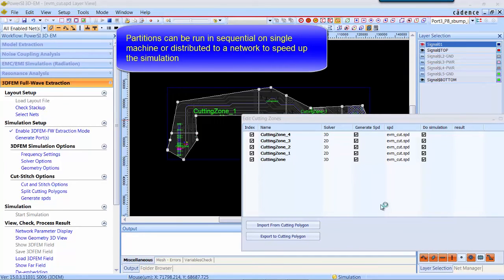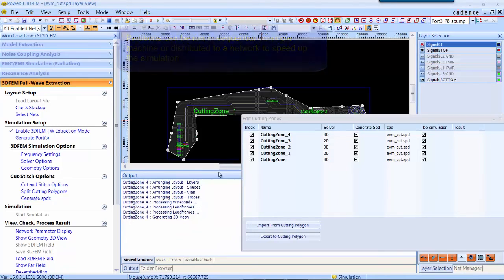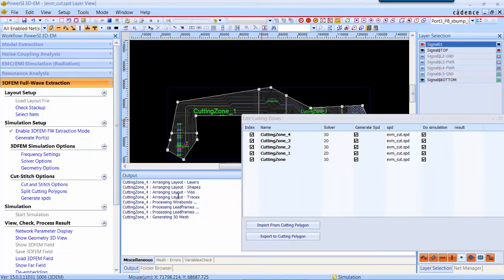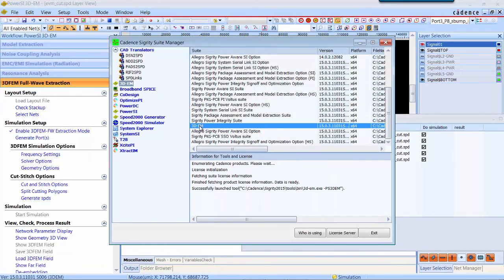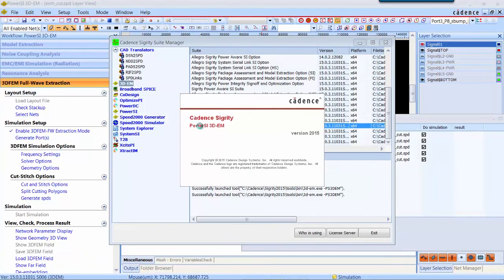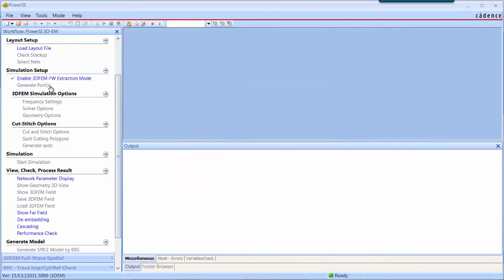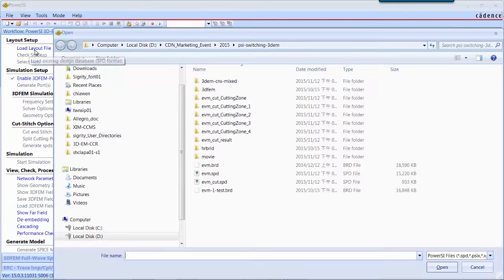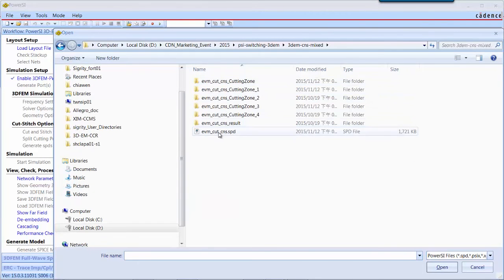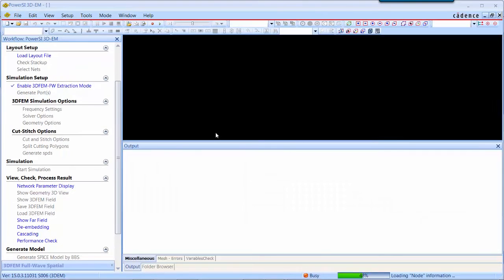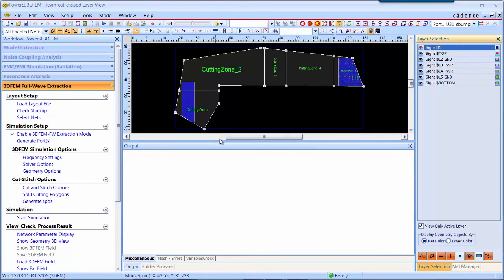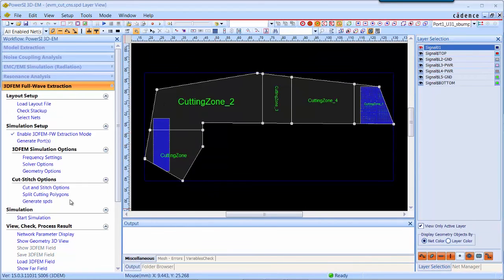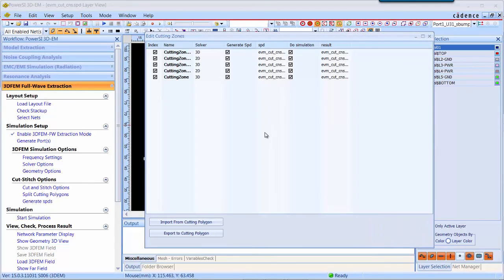For each partition, they will be simulated one by one in one machine, or you can distribute them into several machines to speed up the simulation. Now we open up the finished result we have simulated to show you the final result for this case.